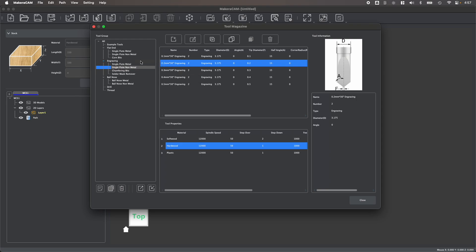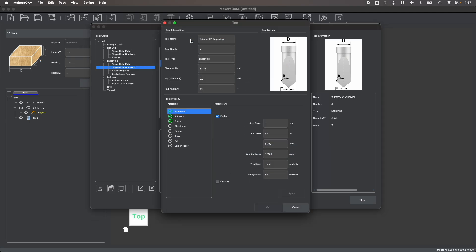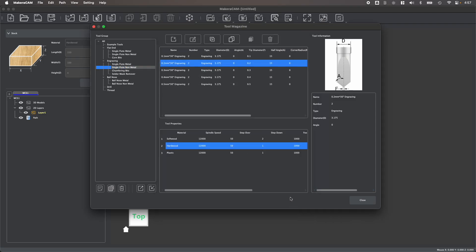You can easily create your own tools as well as import and export tool libraries. And you'll notice that every single tool has cutting parameters based upon the materials that's included within the material library. Should you choose to add your own tools and materials, you can easily adjust these parameters accordingly.